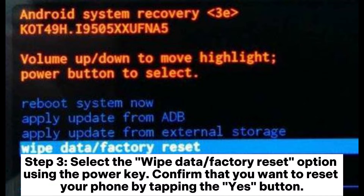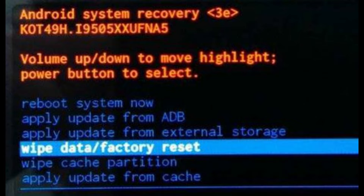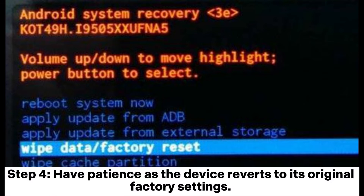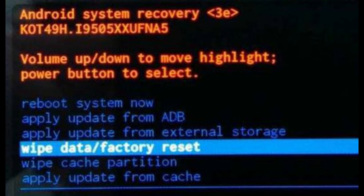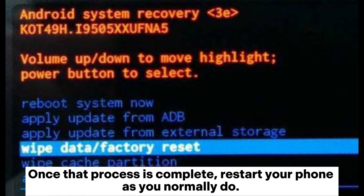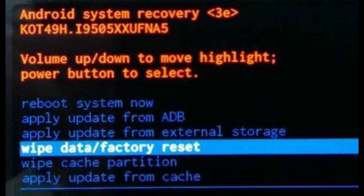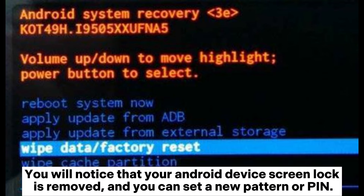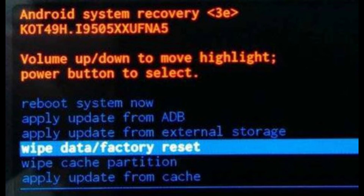Step 3: Select the Wipe Data or Factory Reset option using the power key, then confirm that you want to reset your phone by tapping the Yes button. Step 4: Have patience as the device reverts to its original factory settings. Once complete, restart your phone as you normally do. You will notice that your Android device screen lock is removed, and you can set a new pattern or PIN.